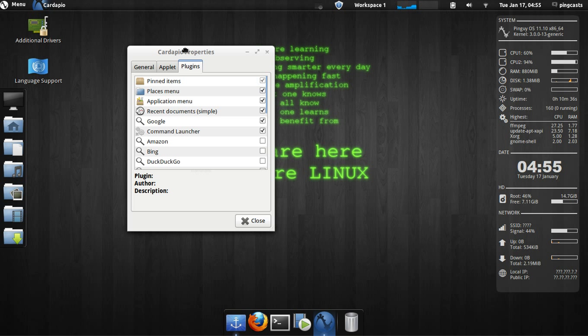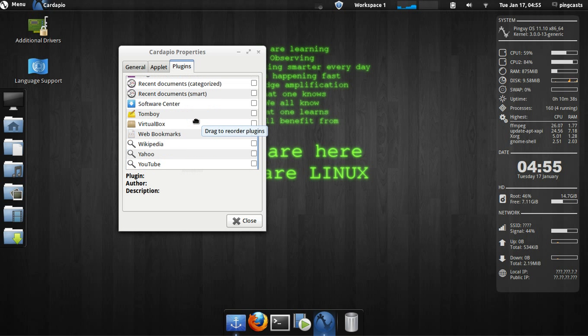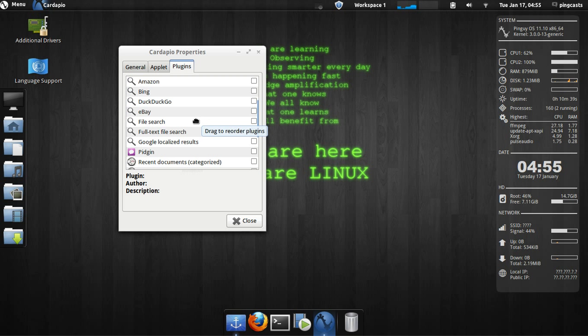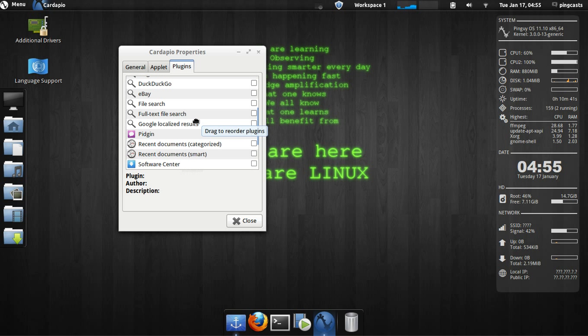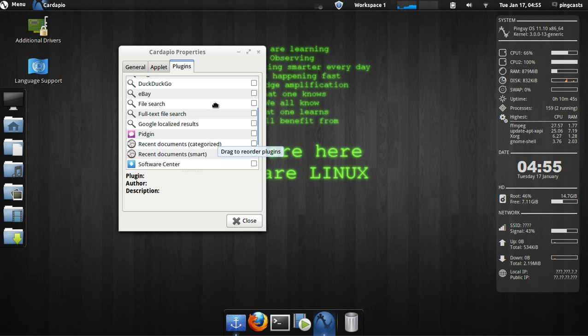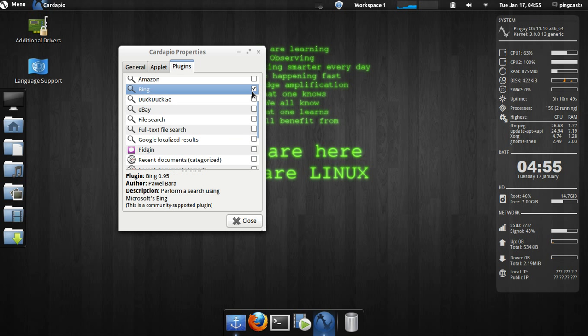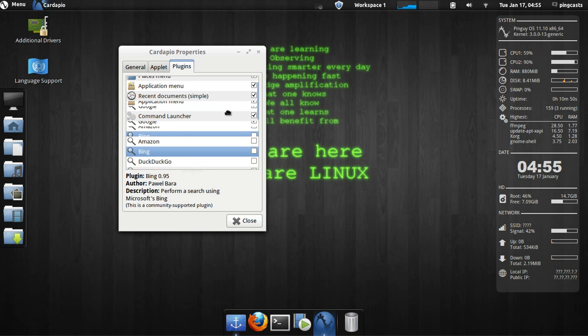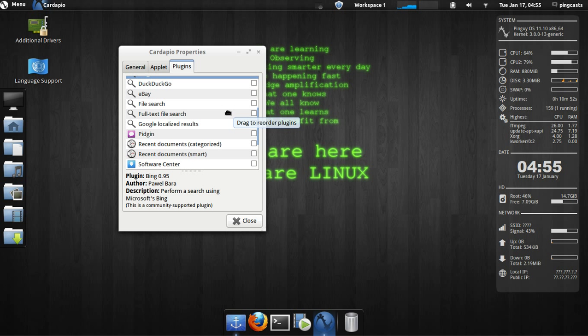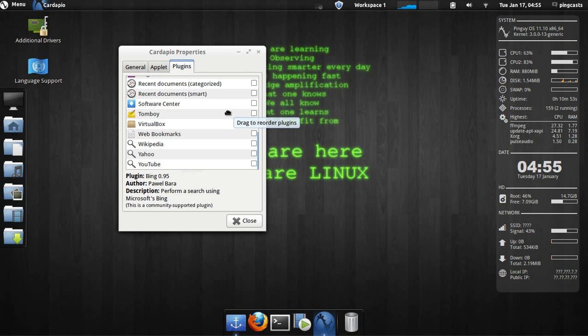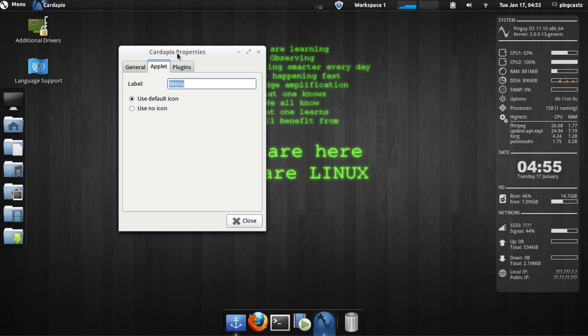Take a look at plugins first. It's just different extra functionality you can get for it, like search for files, or search DuckDuckGo, or we could have Bing as a search engine. We could search Bing from the Cardafio menu. You could search Wikipedia, Yahoo, or YouTube. You could search the Ubuntu Software Center.